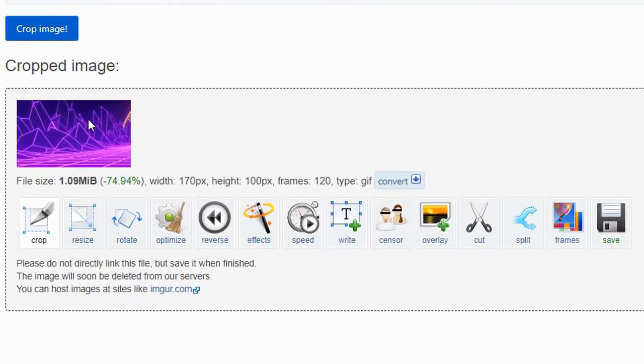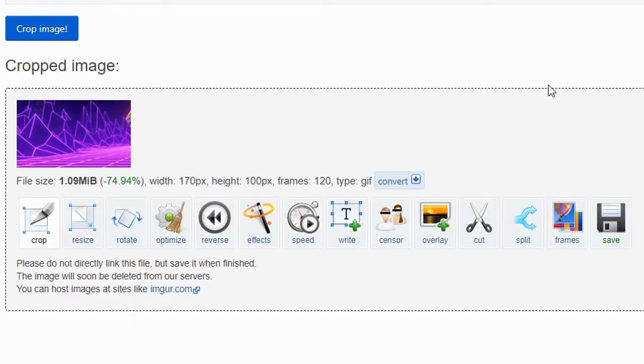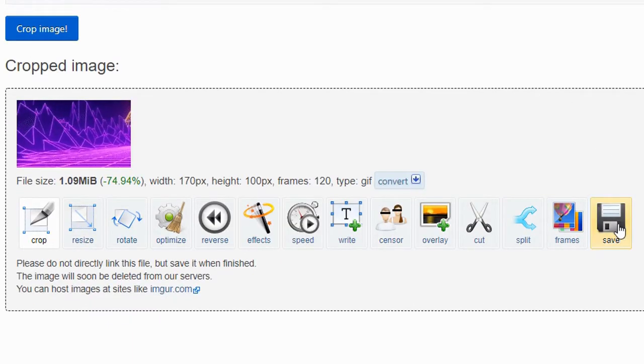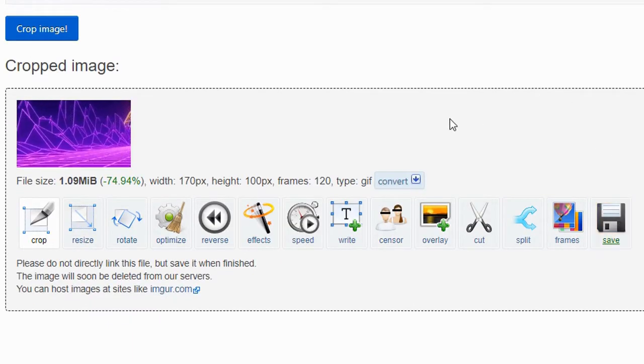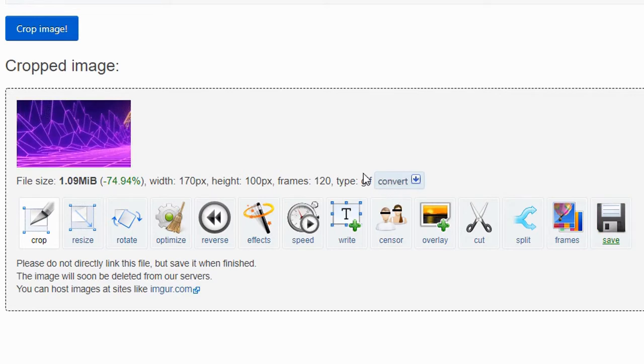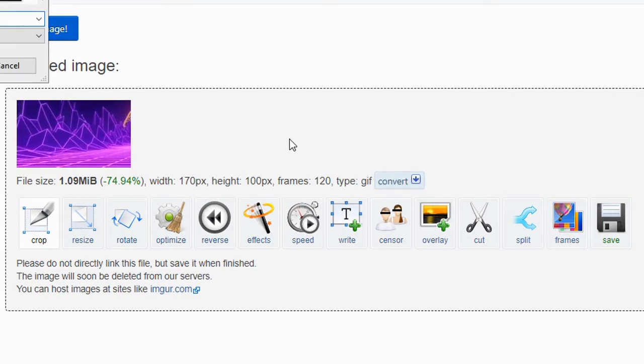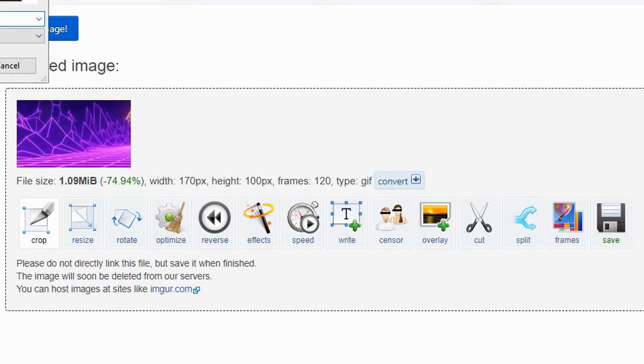Once you have found a suitable place to crop the image, simply click crop image and it will output a GIF. Save that and we'll move on to the next one.